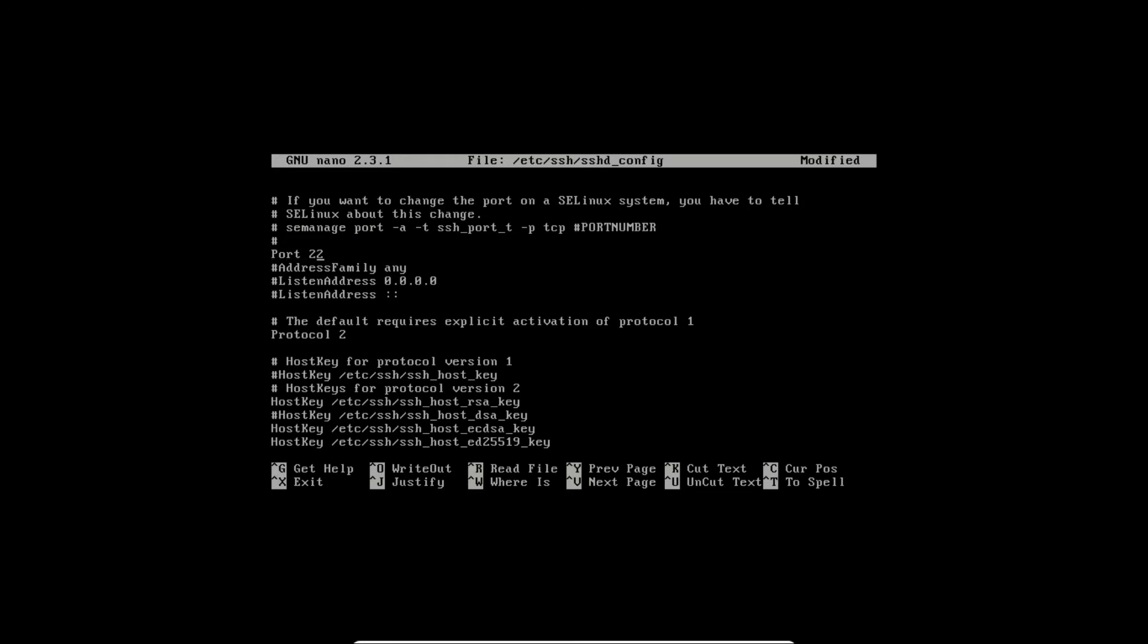We will leave port 22, the default SSH port. However, you are able to set any other port. By doing this you will make your system a little bit more secure.